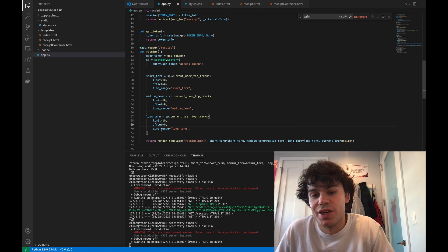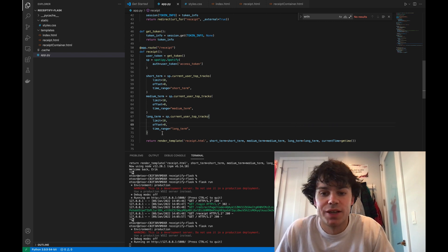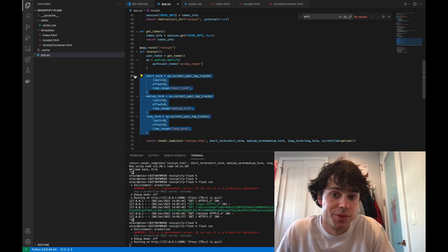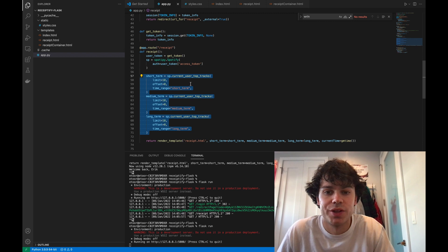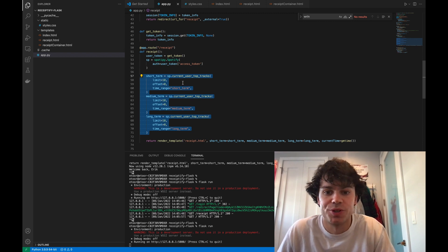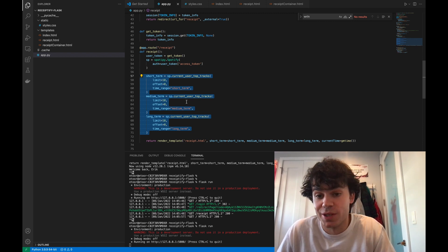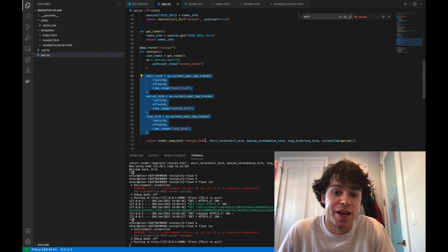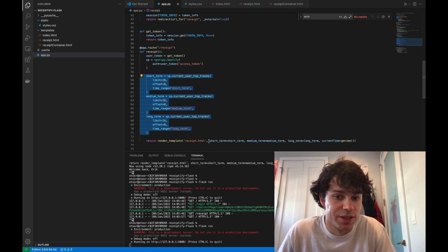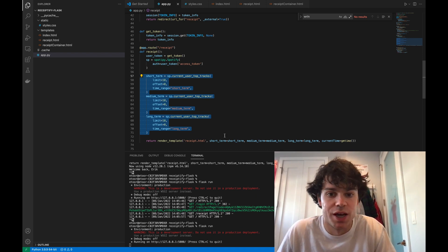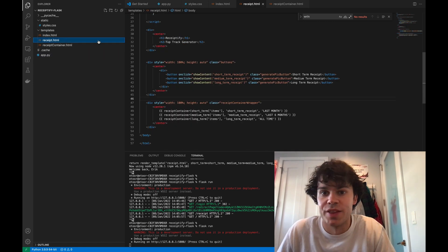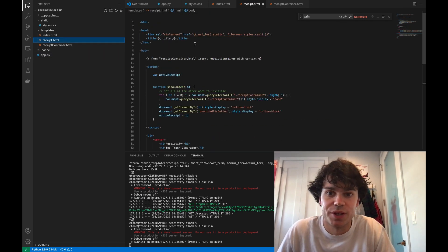So all that I changed here is that I added the short-term, medium-term, and long-term call to the Spotify API so we can get our short-term tracks, our medium-term top tracks, and our long-term tracks. And then I sent that into the receipt template as keyword args.